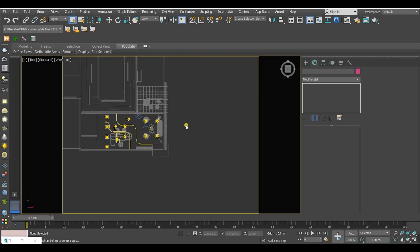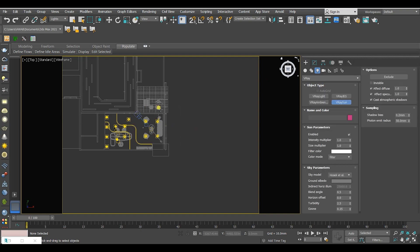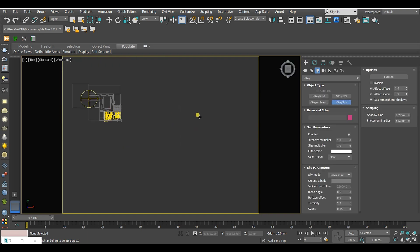The next step is to put a V-Ray sun. Just select it and adjust it in the scene.